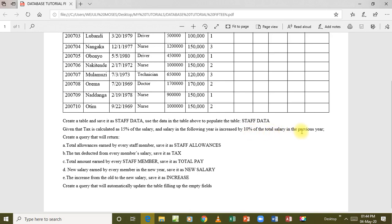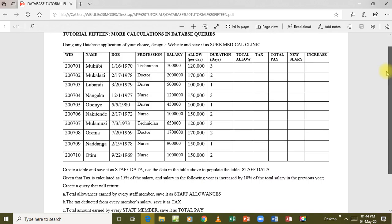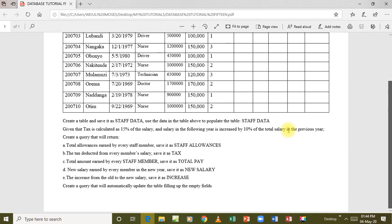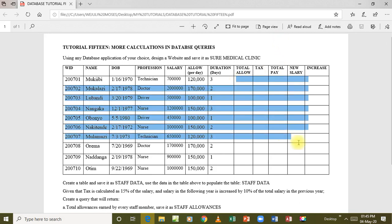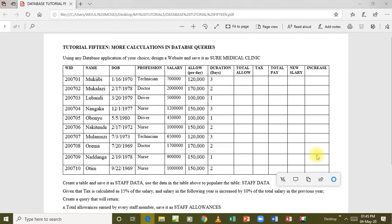The salary in the following year is increased by 10 percent of the total salary in the previous year. Remember we have the salary and then what we call total pay. So if this is the current year, then for the next year salary is increased by 10 percent of the total pay. We have instructions asking us to create a query that will return total allowances earned by every staff member, the tax deducted, saving it as tax, total amount, new salary, the increase from old to new, and then create an update query that will automatically update the table filling up the empty fields.